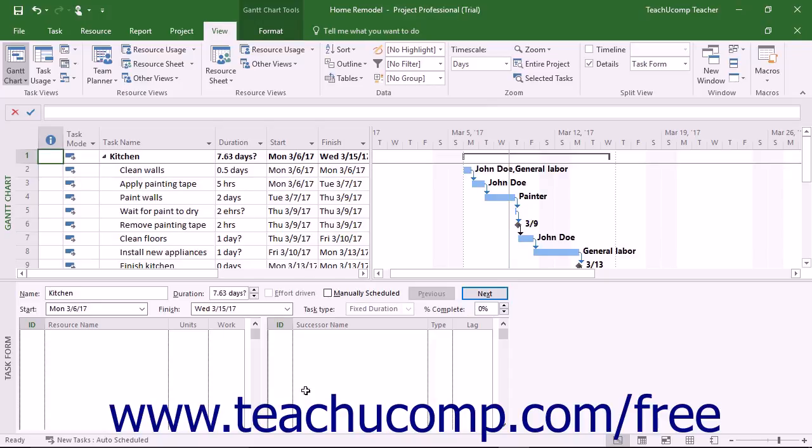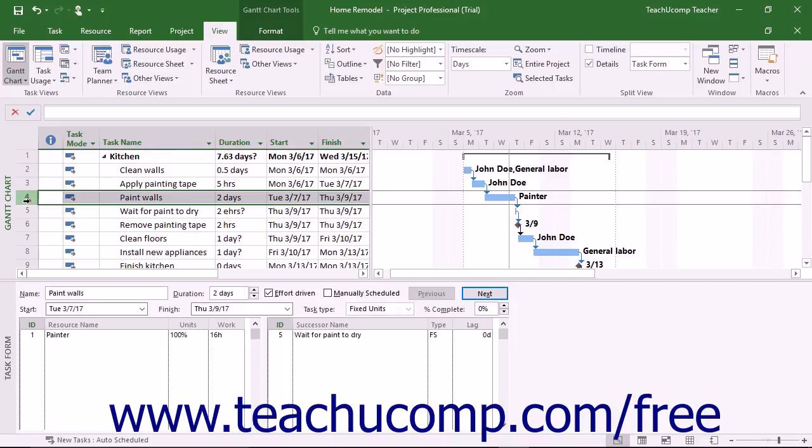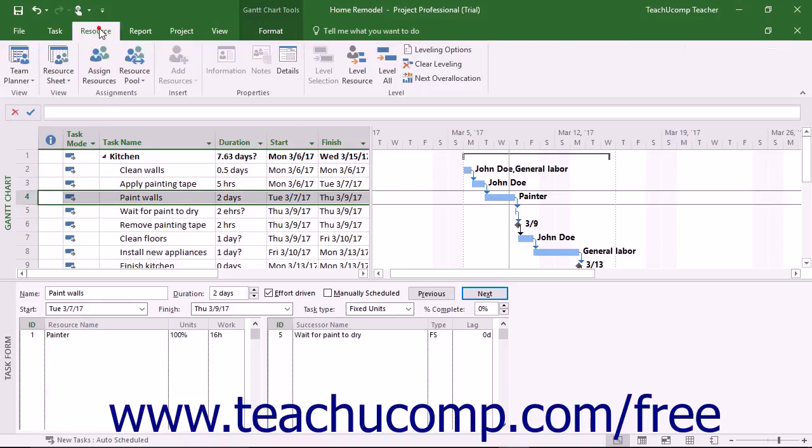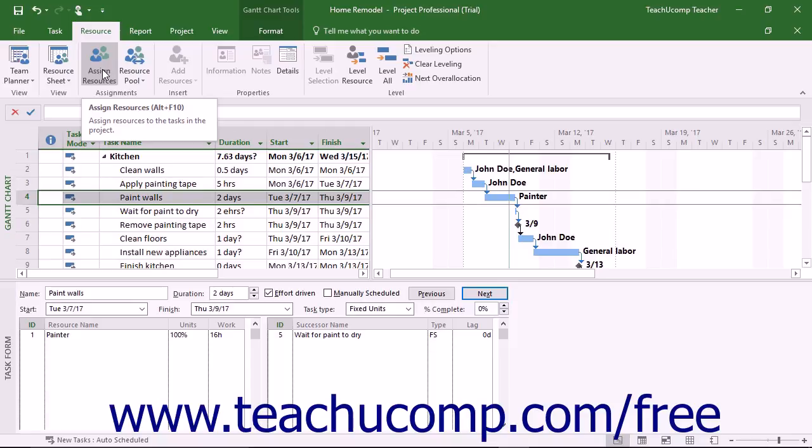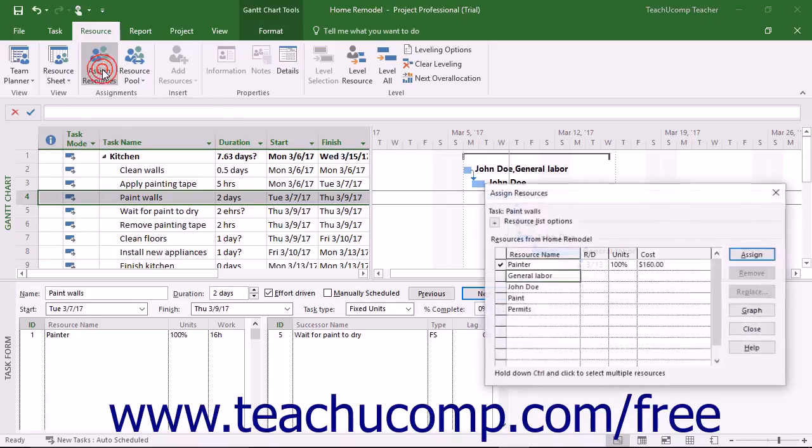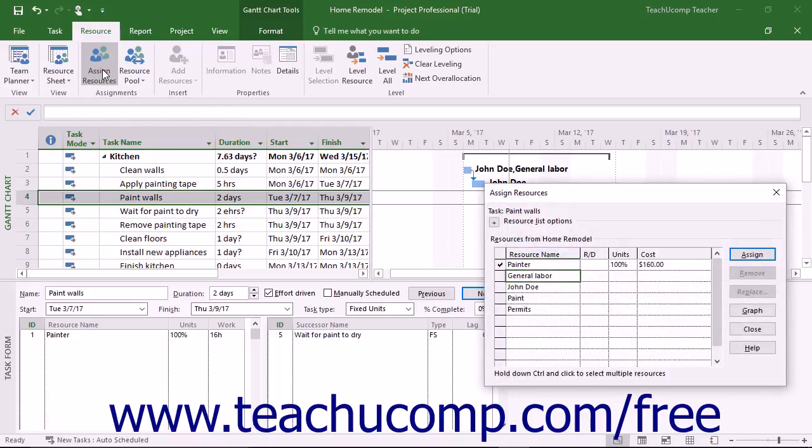You can open the Assign Resources dialog box by selecting the task in the Gantt chart view to which you want to assign the use of material resources. Then either click the Assign Resources button that appears in the Assignments button group on the Resource tab in the ribbon, or press Alt plus F10 keys on your keyboard.